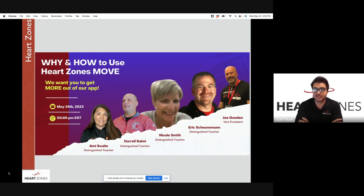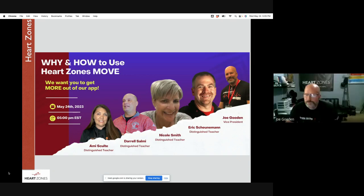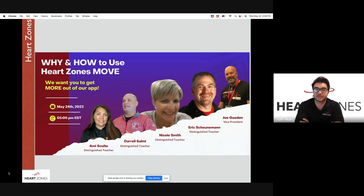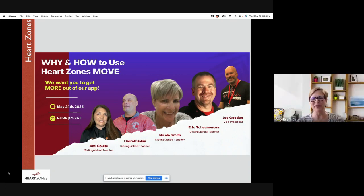Led first and foremost by today's host, Mr. Joe Gooden, the Vice President of Heart Zones. Joe says hi to everyone. Followed by Dr. Nicole Smith, coming to us from Fresno State University in California. Dr. Smith coordinates the kinesiology physical education option and is also a faculty fellow in the Central California Children's Institute. Nicole says hi — thank you for having her, happy to be here.